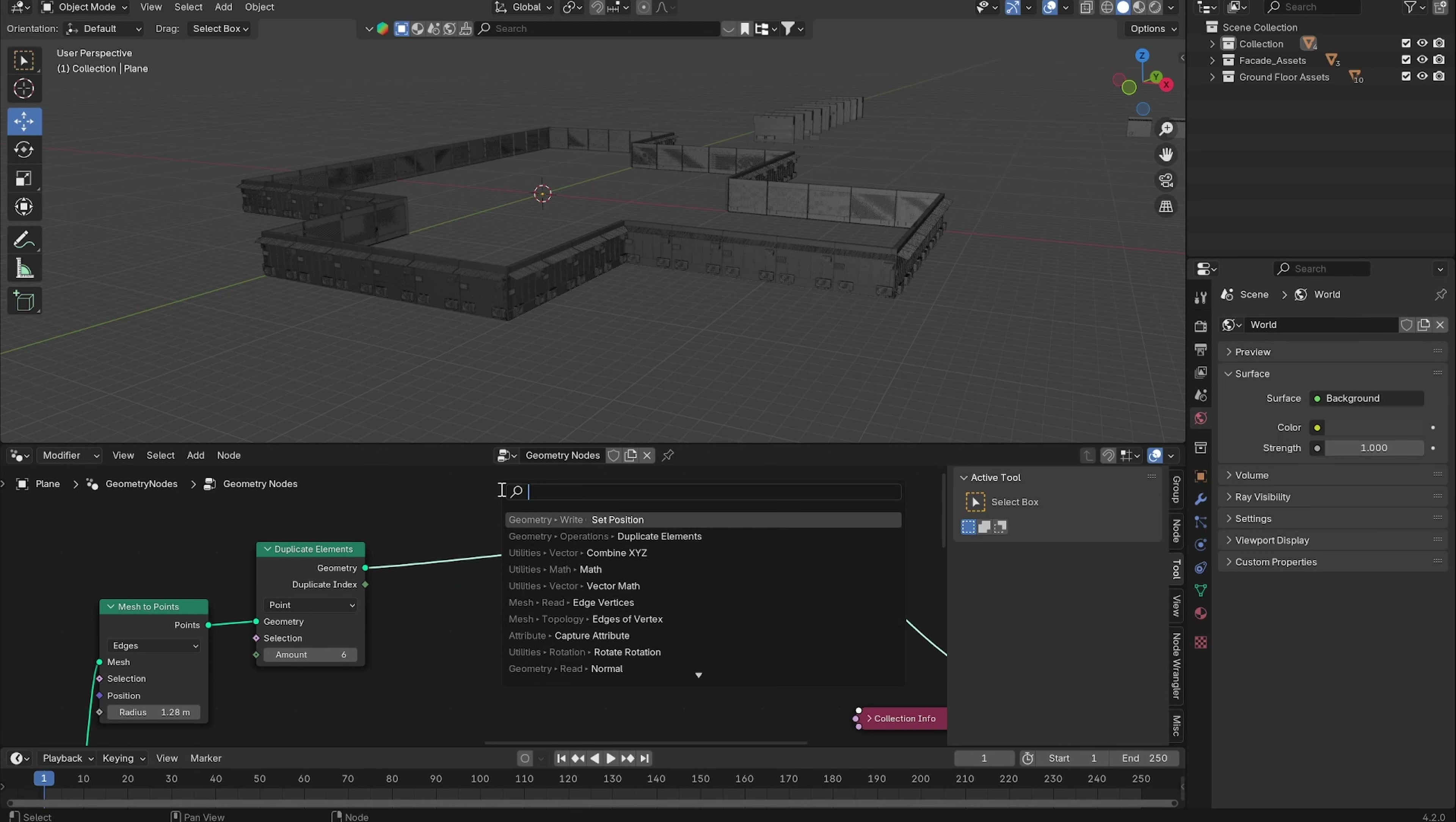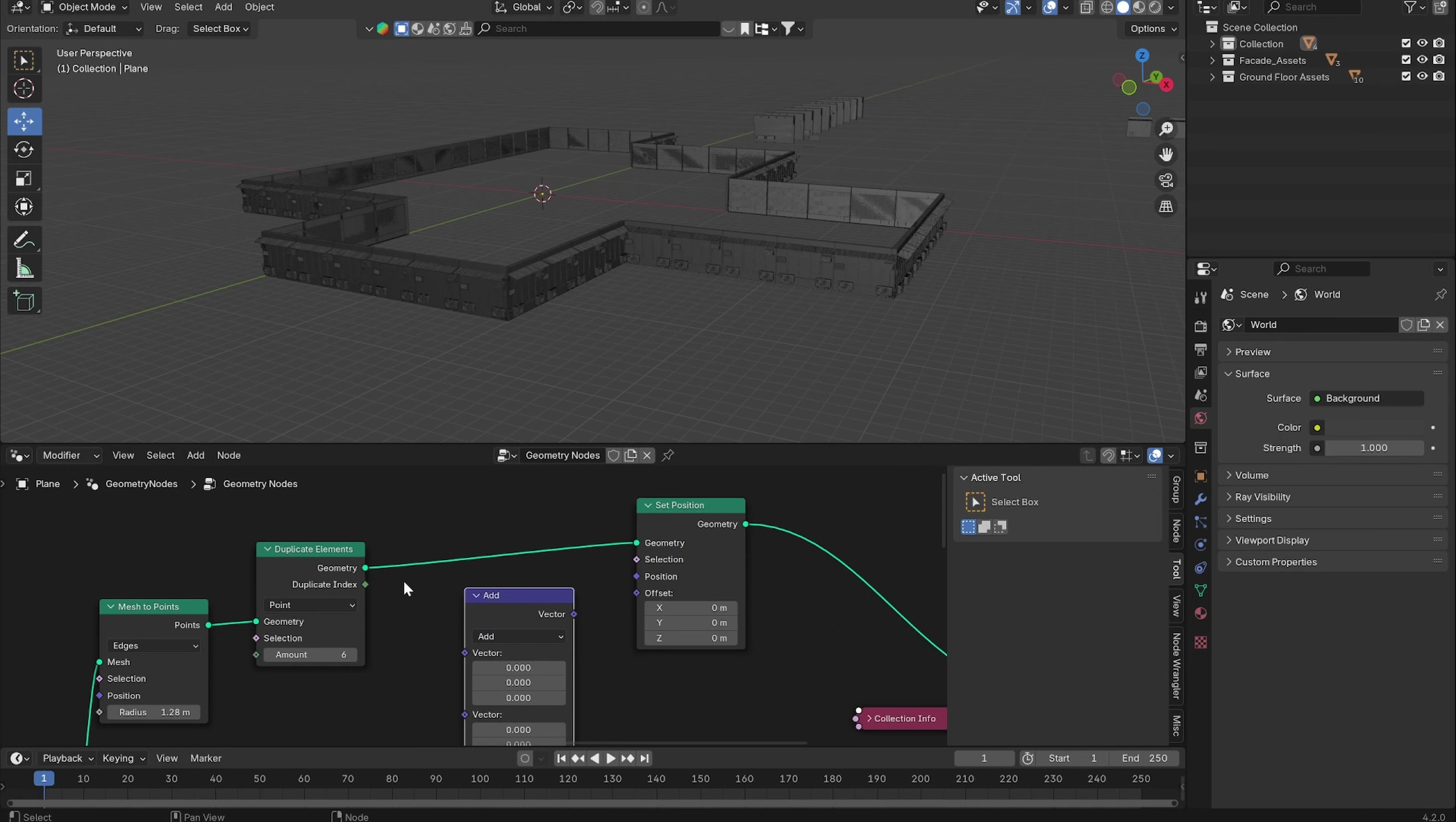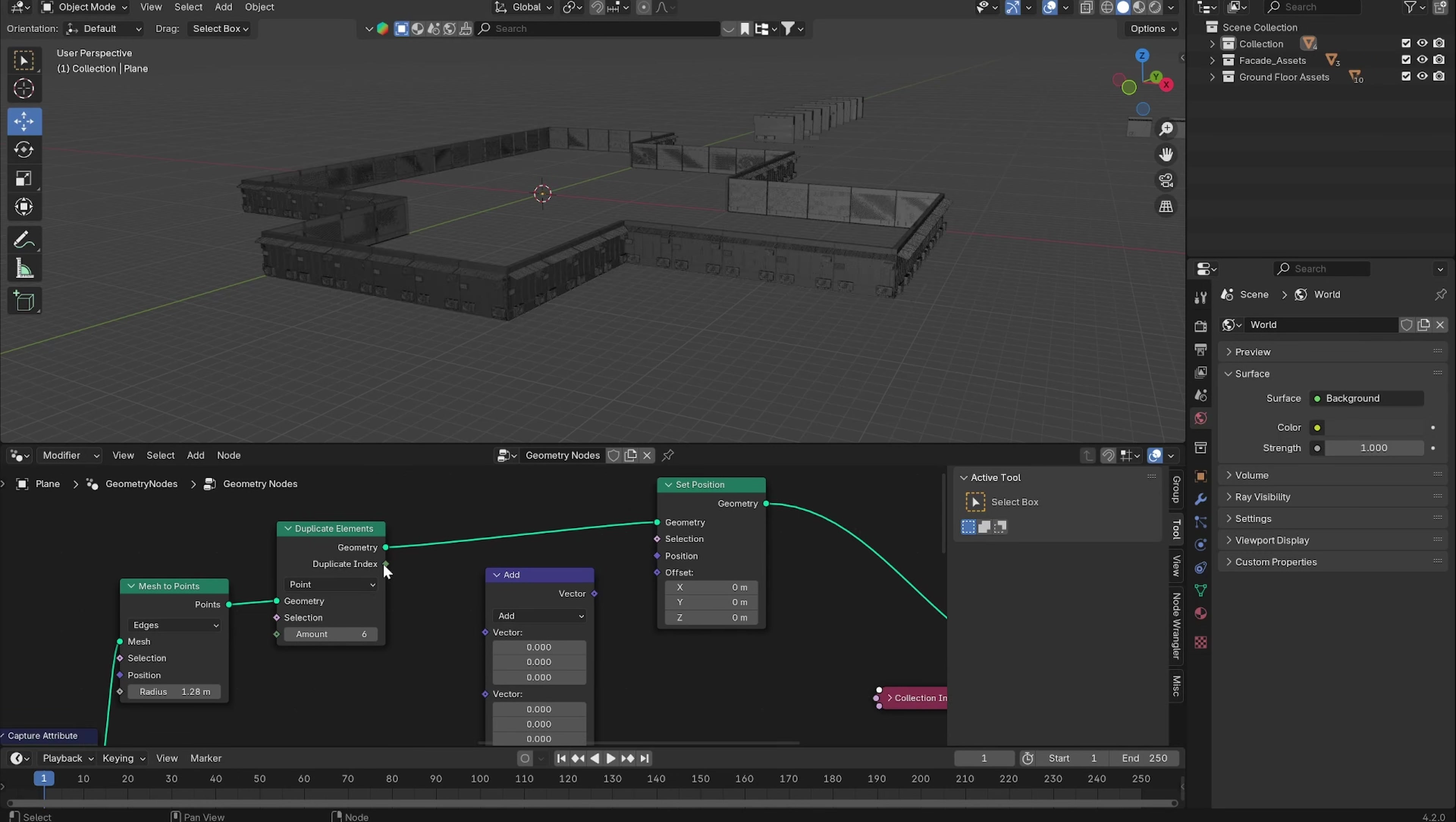We can simply do that by adding a Set Position node and then using a Vector Math node. Every duplicate has an index—the first duplicates are one, the second have the number two. We can use these numbers and multiply them by the height of our assets.